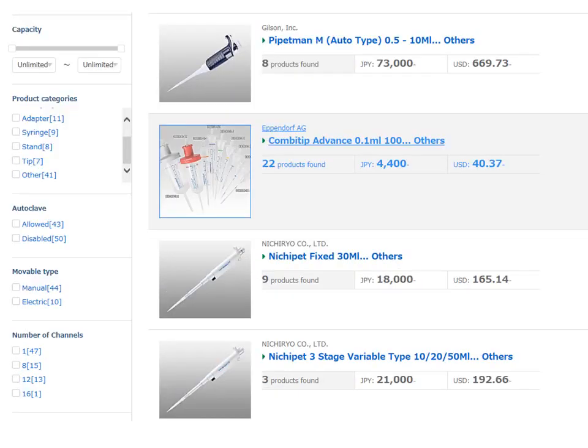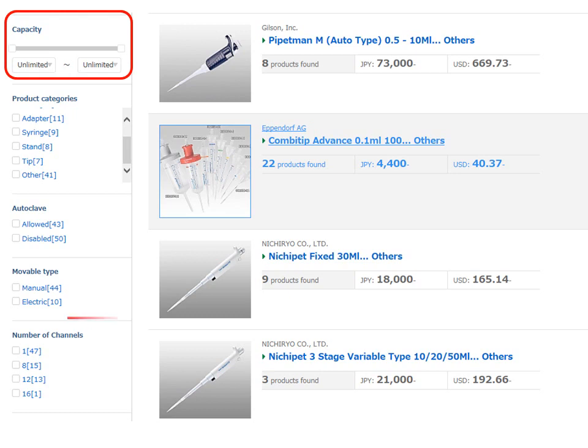For example, you can refine the search results of micro pipettes by capacity, sliding a small box on the bar to set the tip capacity range, or by number of channels, by clicking a checkbox in the category.